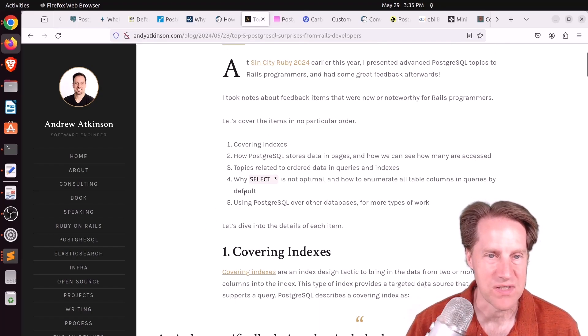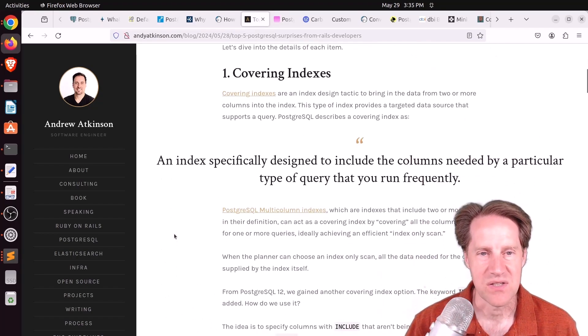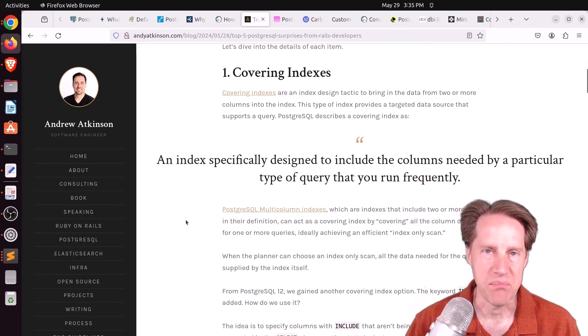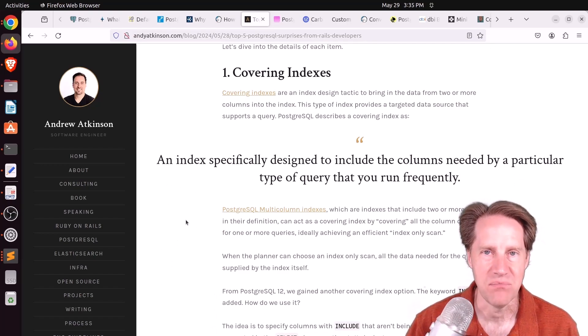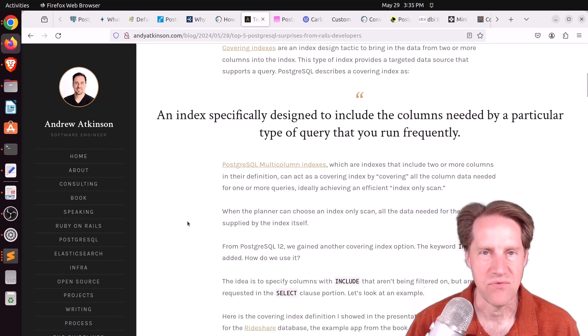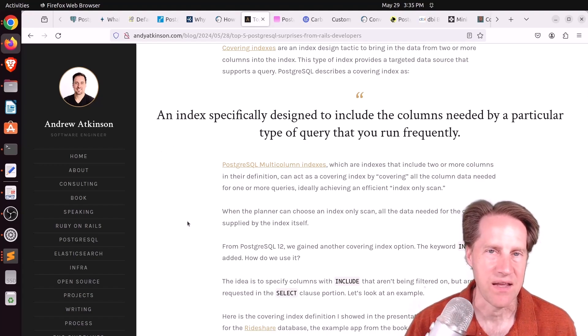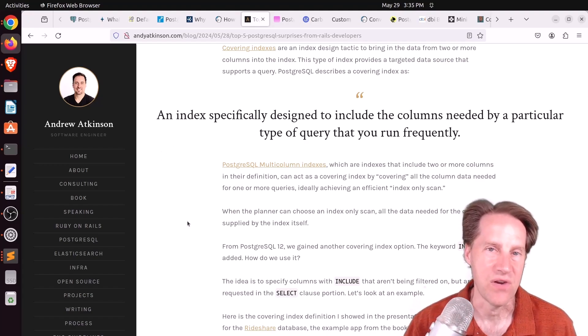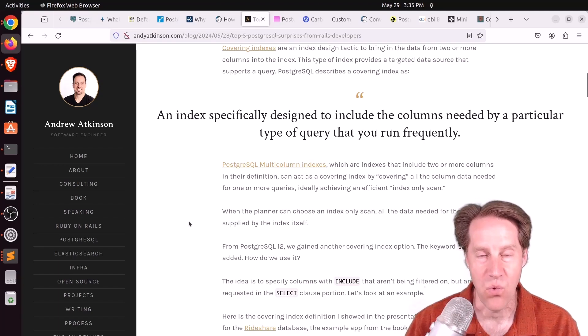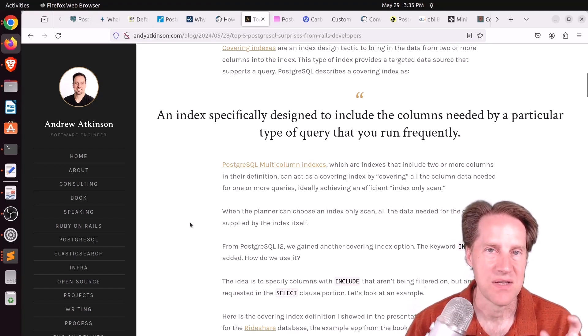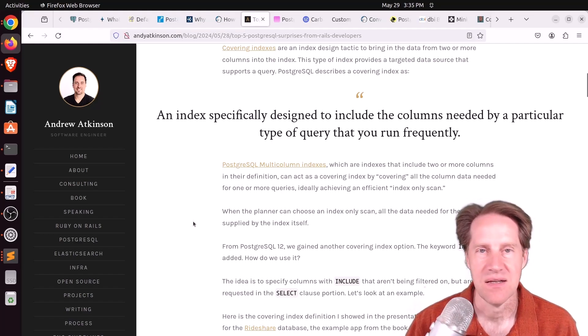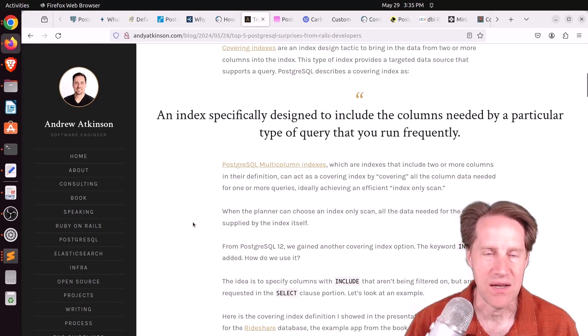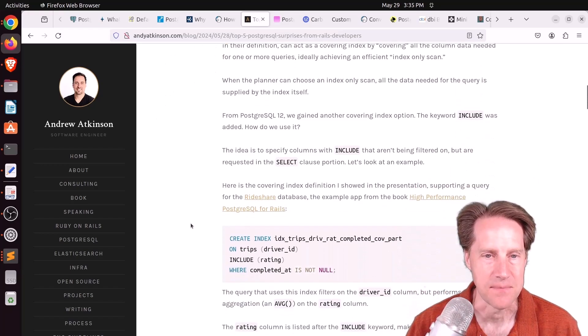So the first one he mentioned was covering indexes. So this is where you include a payload on an existing B-tree index. And the use case I think about, if you're looking up a user by an ID, and all you need is their email or their name, well, you could include one of those columns or both of those columns as a payload on that ID index, and be able to get all the data you need from an index, essentially just do an index-only scan. And he has a slightly different example here, where he's looking at trips, and it's just pulling a rating as an additional payload.